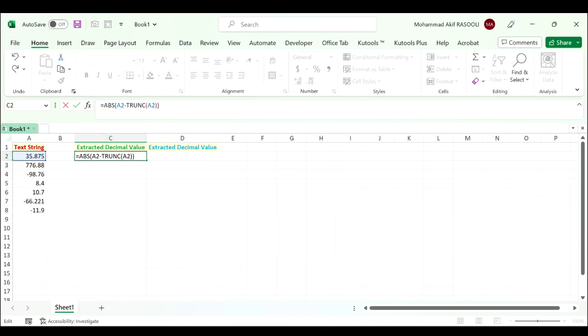In this formula A2 is the cell you want to extract decimal value from. Press enter.